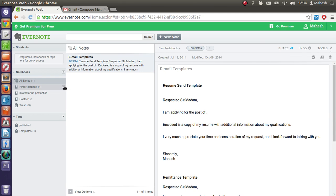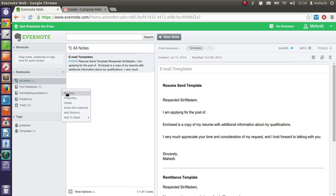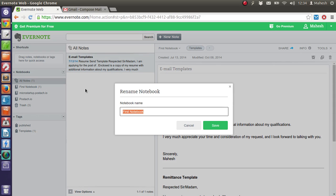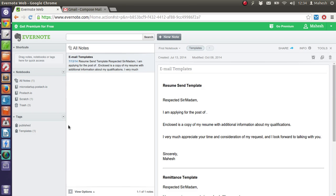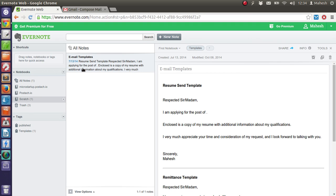And see if you can rename this first notebook into, let's say scratch. So our notebook is changed into name scratch. Scratch has this note called email templates.